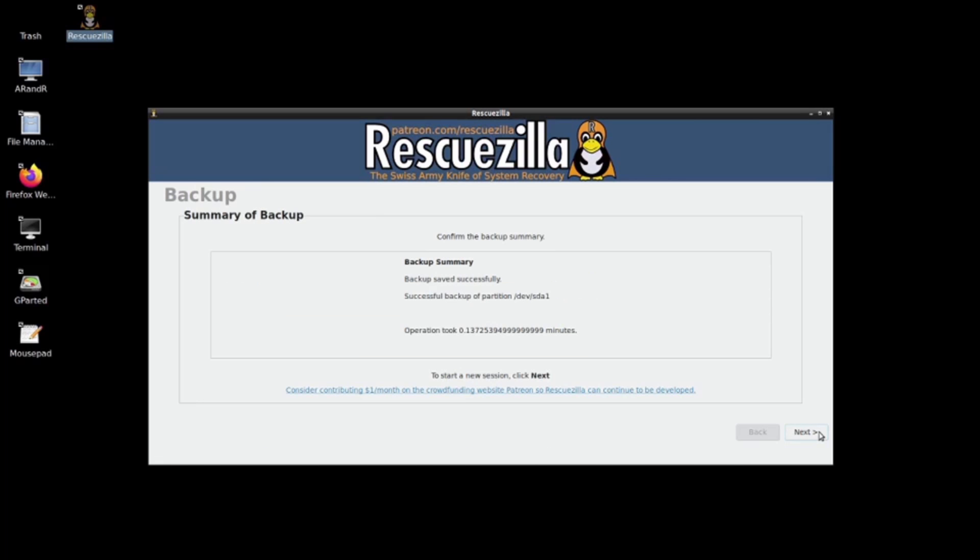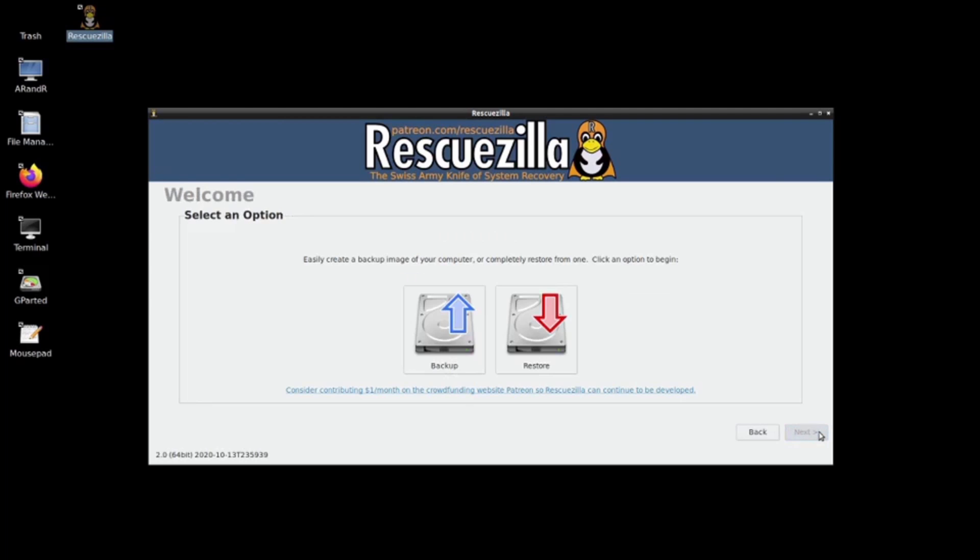As you can see here, the backup has terminated. My next step is to click next. What you got to do is exactly the same thing when you want to restore. You insert the USB with Rescuezilla, you start up, and the next step, rather than backup, you click on restore.